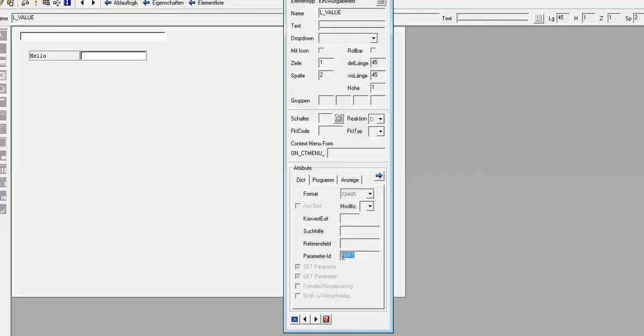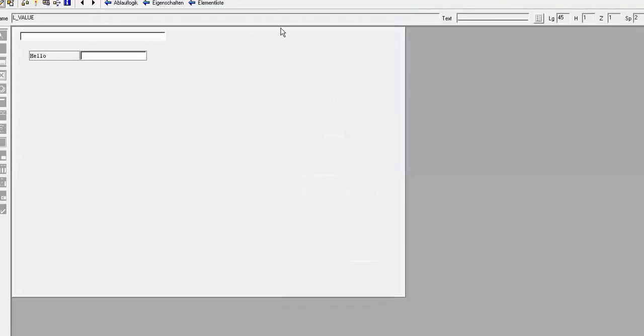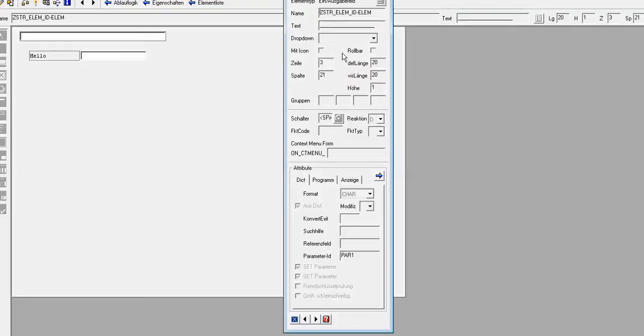And it has also automatically the parameter ID, and we have specified the SET GET parameter. And of course we can take also a field from dictionary. If this element, that data element, it is in a structure, we can.